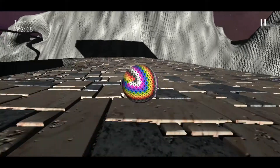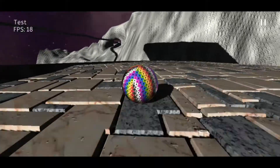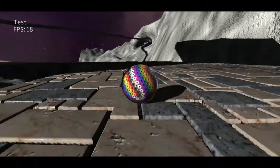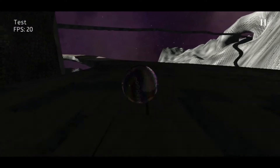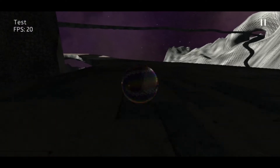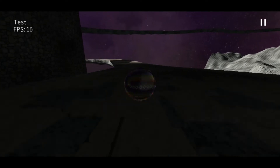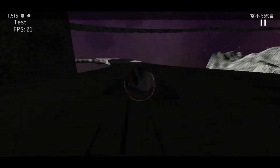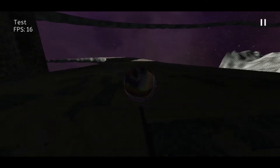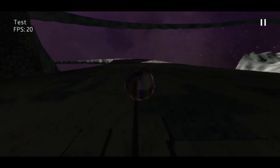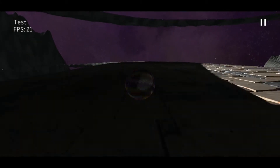Finally, let's go down so we can have a closer look at the column. One may see that the column, despite being huge, has a high amount of detail when you get close to it.